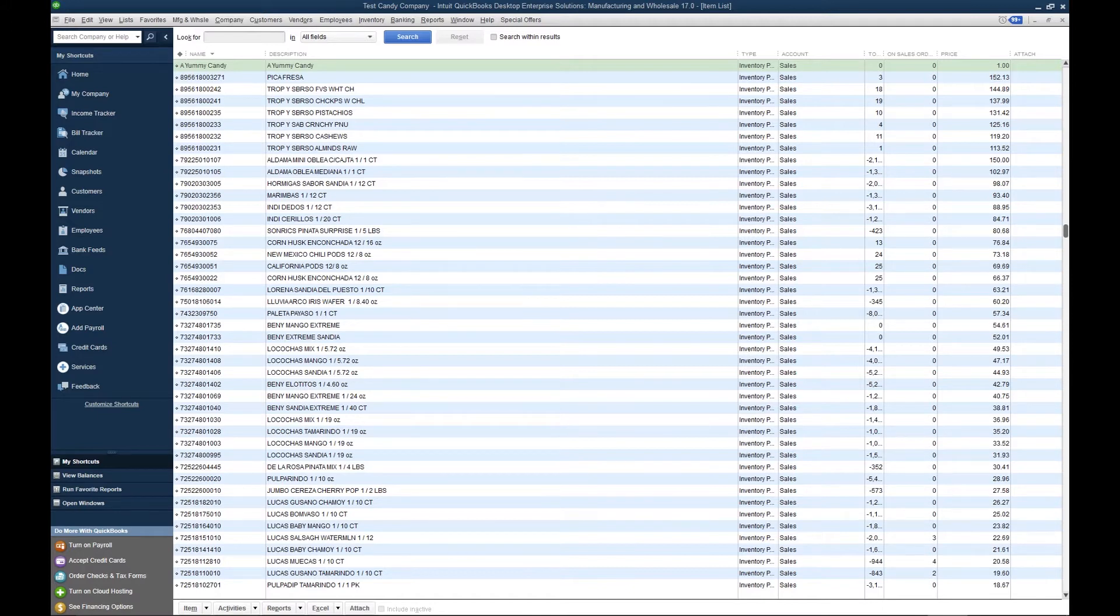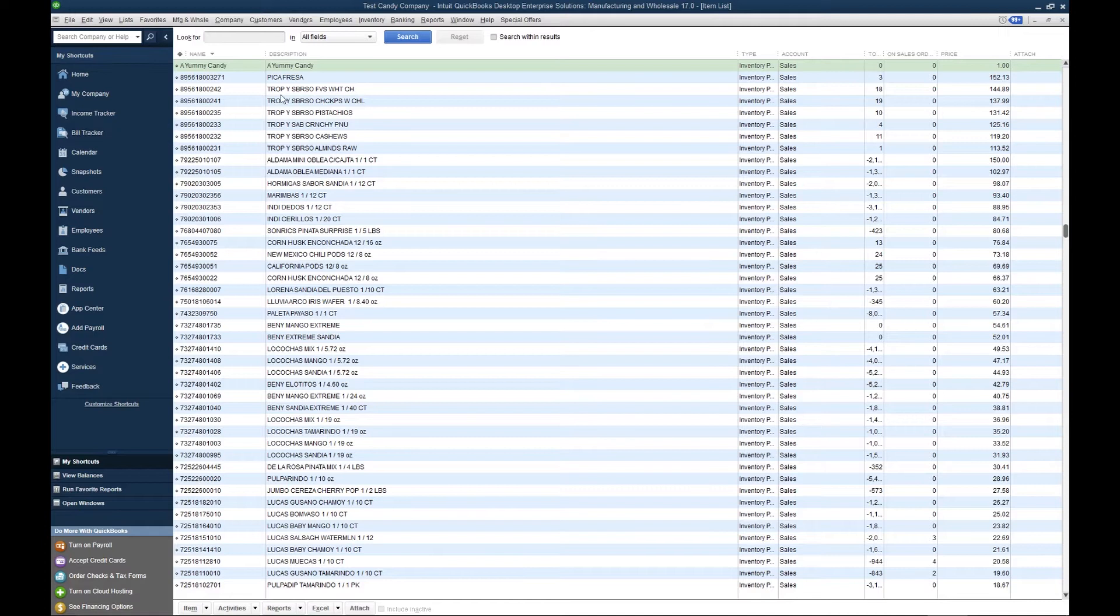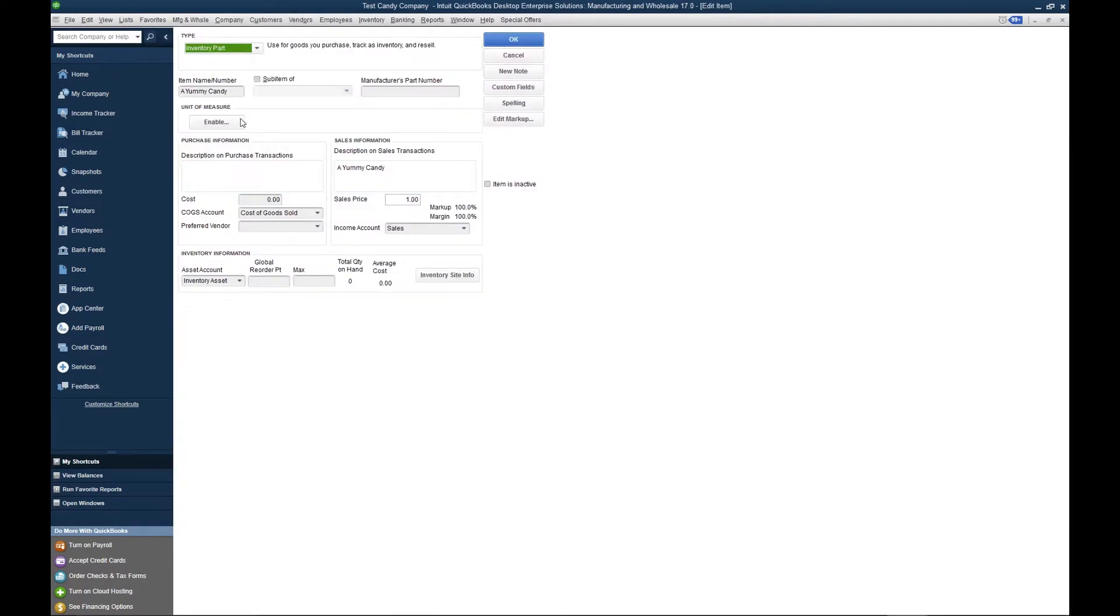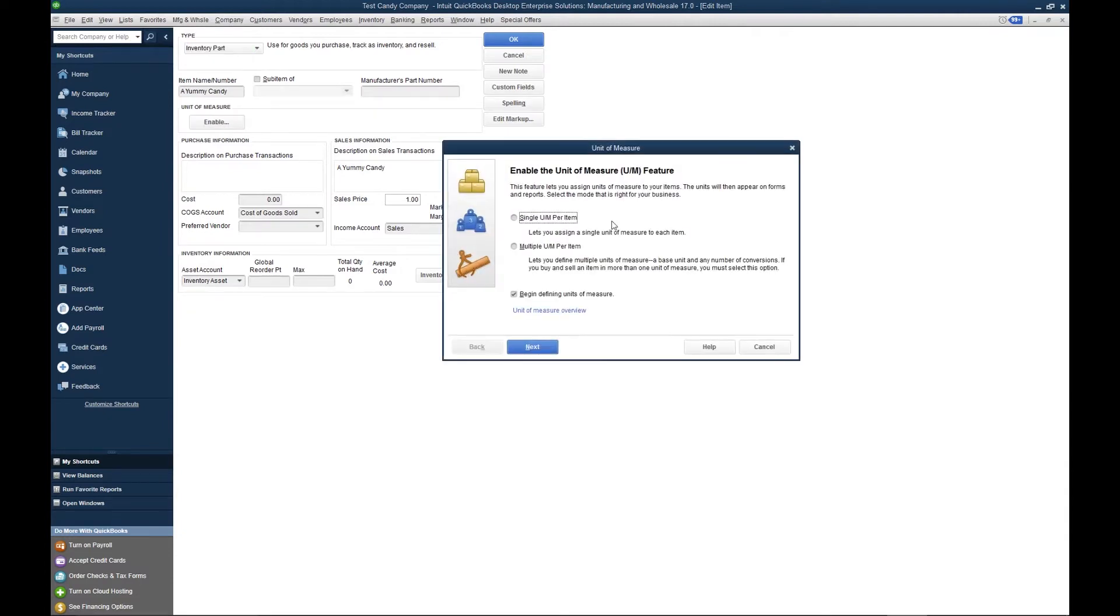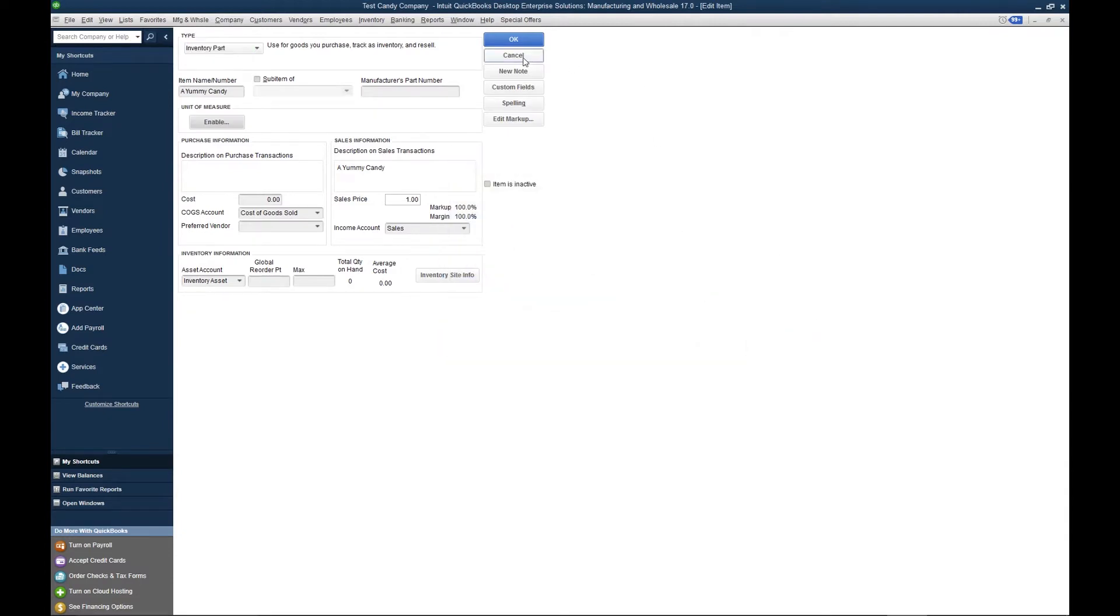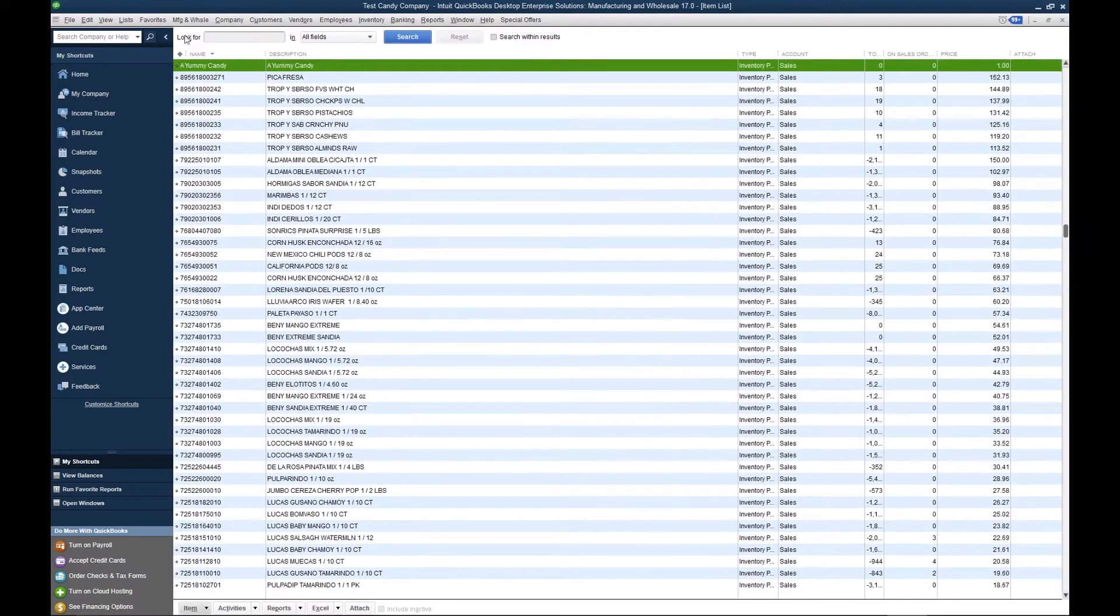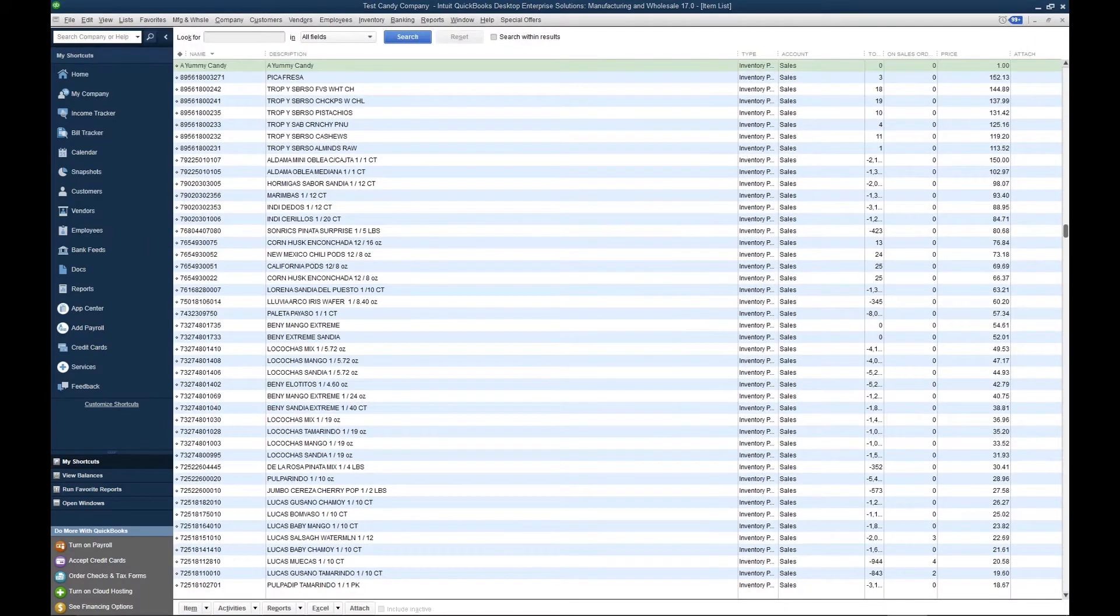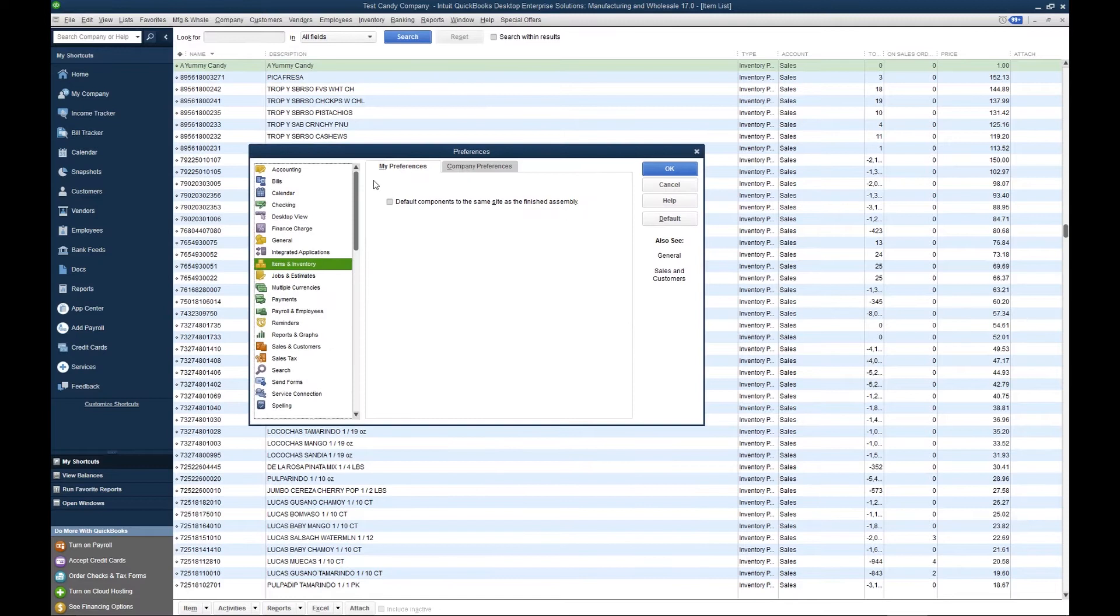To begin, you have two ways to enable the unit of measure. The easiest way to do so is to go to List, Item List, double-click on an item, and then click Enable. Option number two is to go to Edit, Preferences, Items and Inventory, right here.